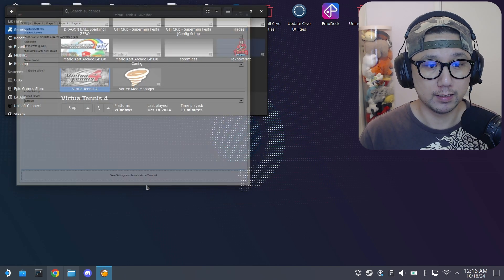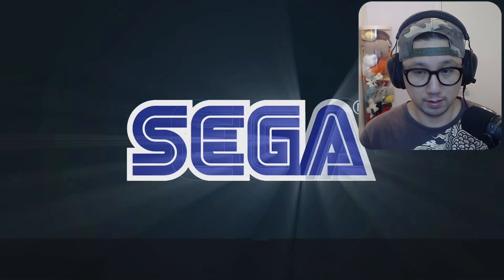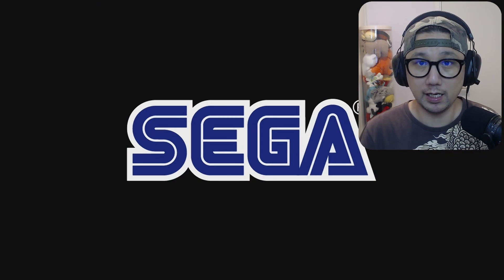See that? See the game just loads. So yeah, I'll leave it here.